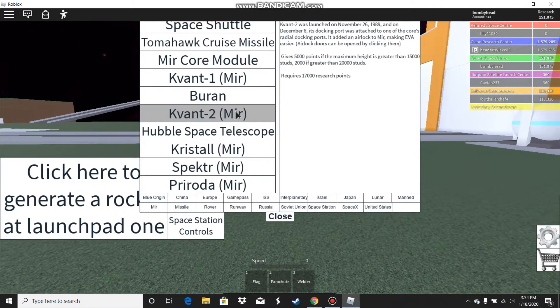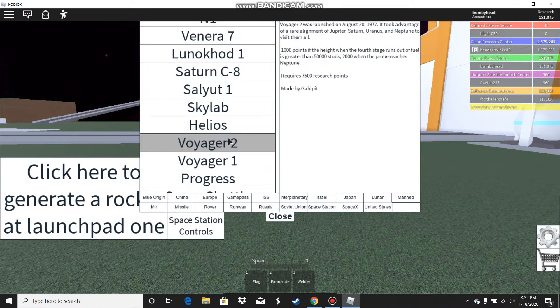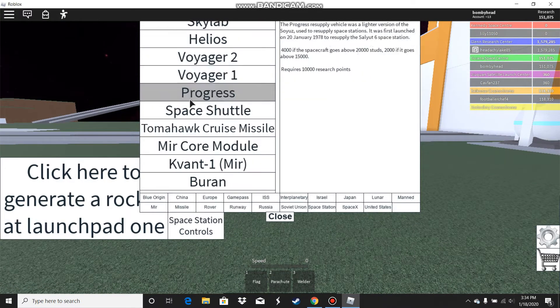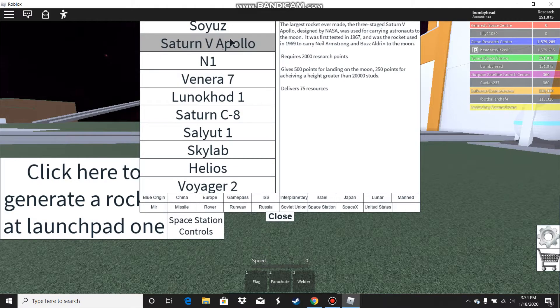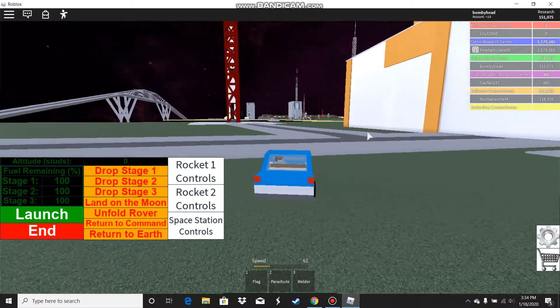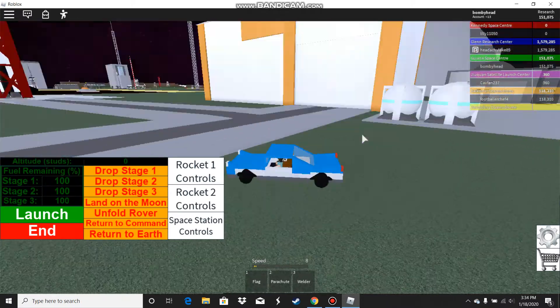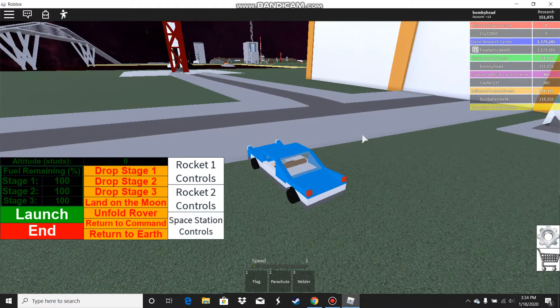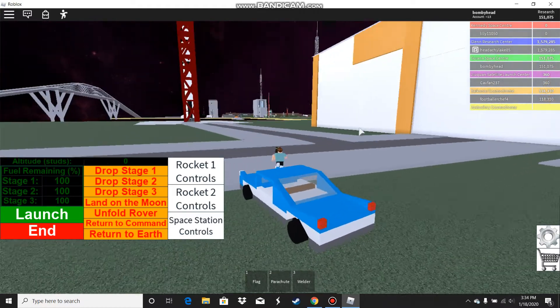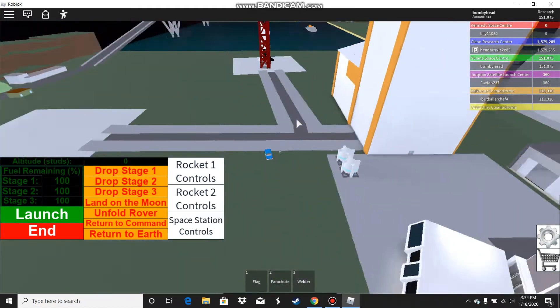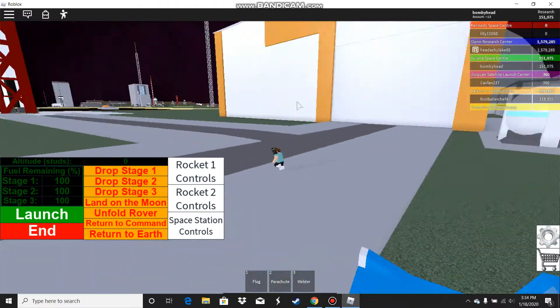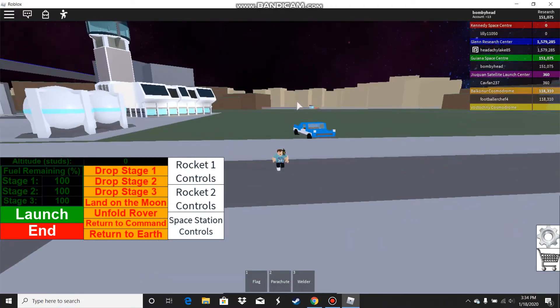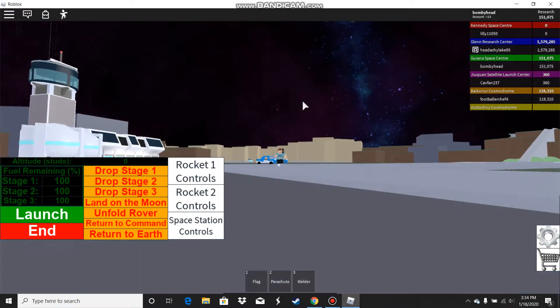I'm going to explain what I'm doing today. I am going to be riding the Saturn 5 to the moon. My car can't even get over this, I'm going to have to walk.